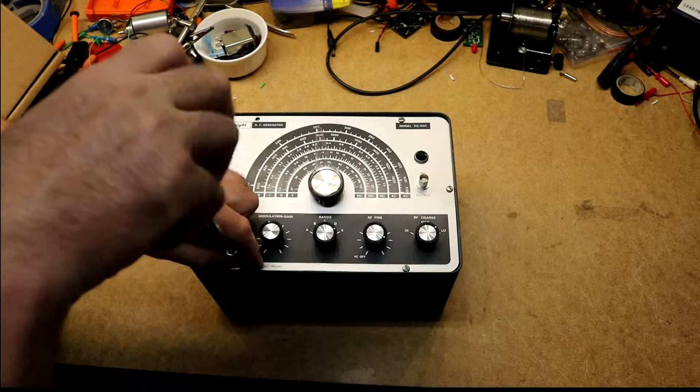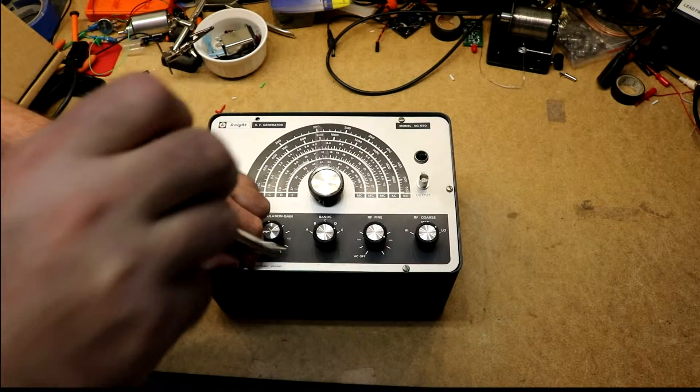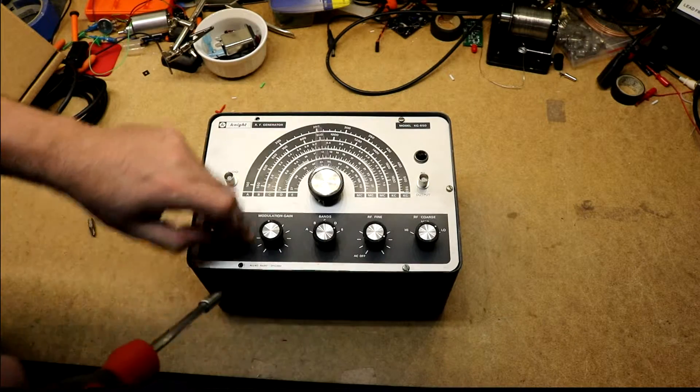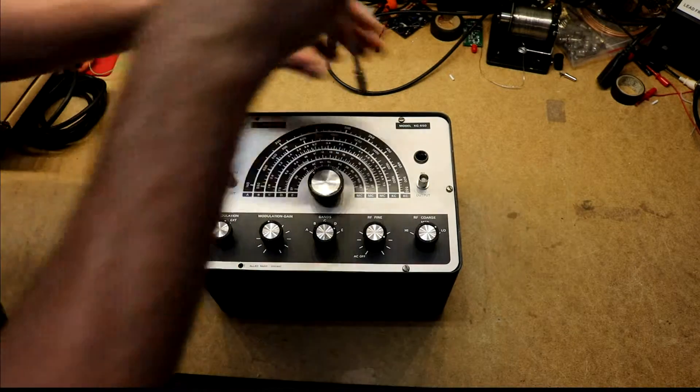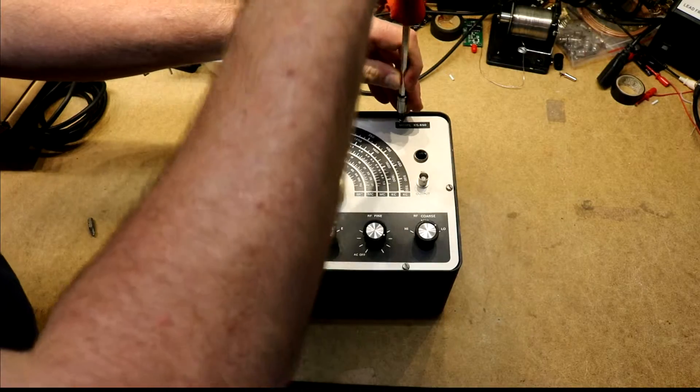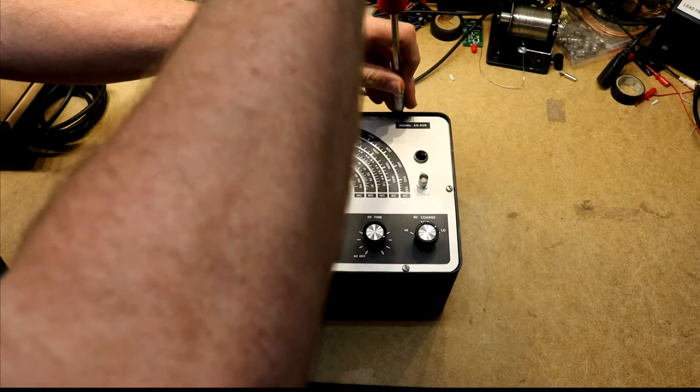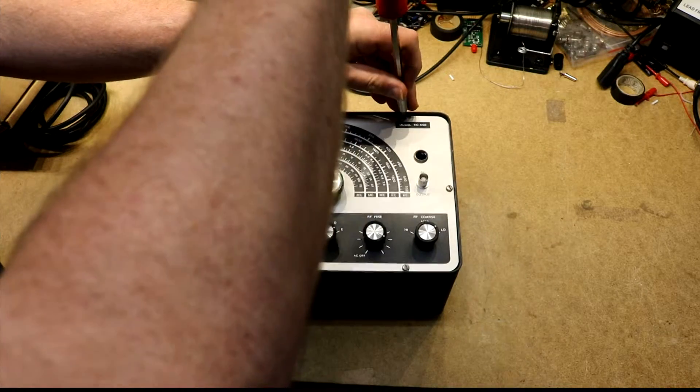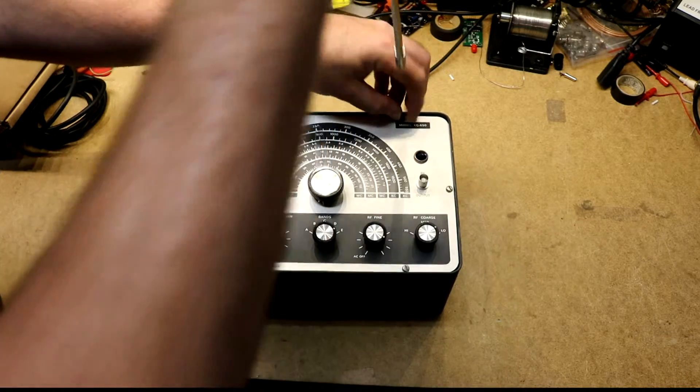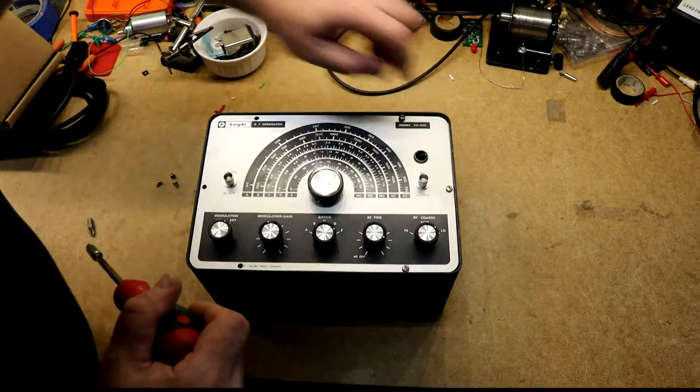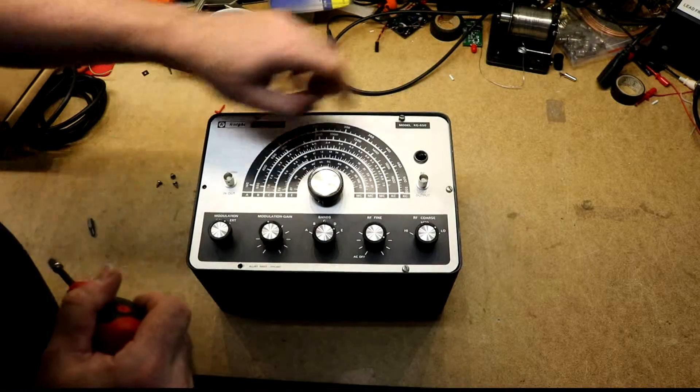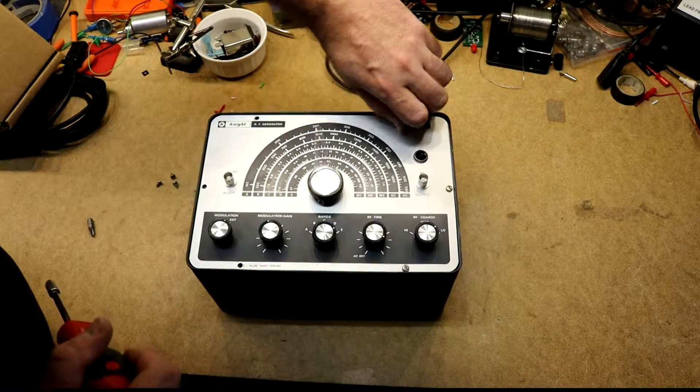Got to be a little bit careful because if the screwdriver slips you can easily put a scratch into this screening on the front panel. I've already done that somewhere. Yeah, right there. That's my scratch.